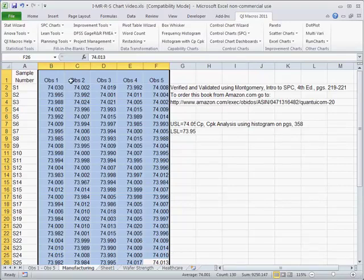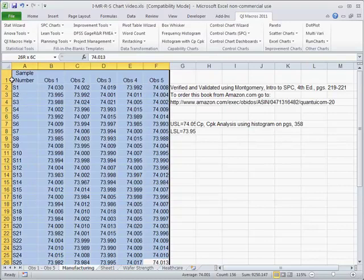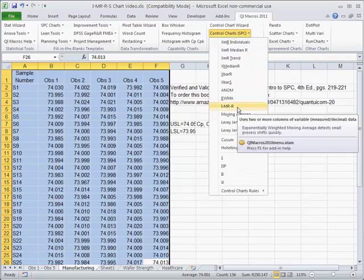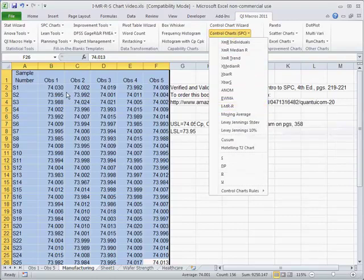Here's an example of some data, and you can see we've got stuff selected here. We come down to the QI macros and we can go off and run an IMR-R chart.